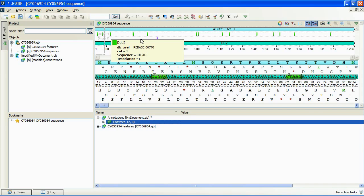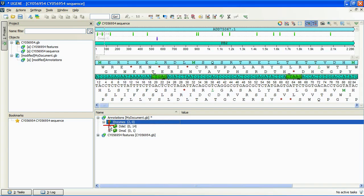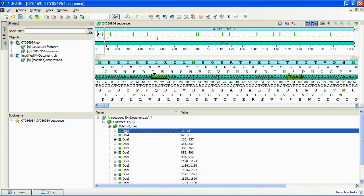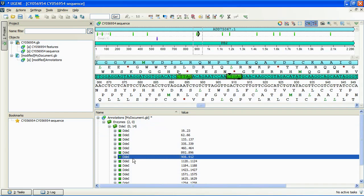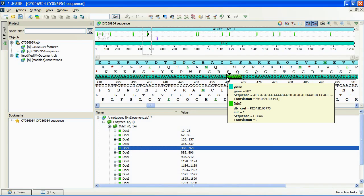Let's select some enzyme from the Annotations Editor. We can see it selected at both Panoramic and Detailed view. We also see two triangles near it at the Detailed view. They represent the enzyme cut sites.